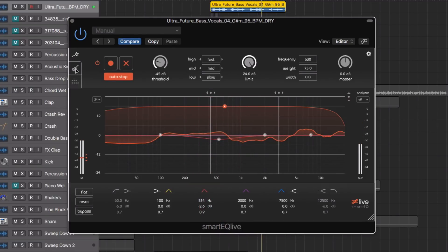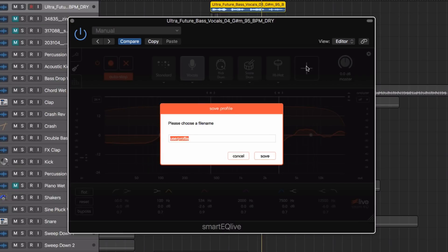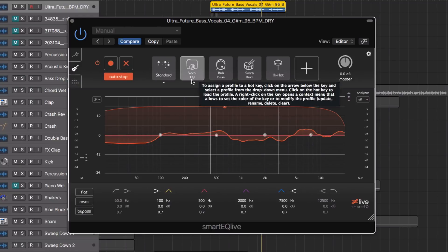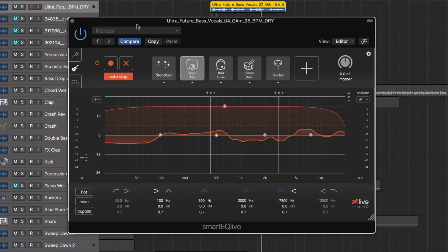I could also go back to my profile and if I like the way that it treated this vocal, we can save these profiles, allowing us to recall these settings on a different vocal in a different situation within seconds.